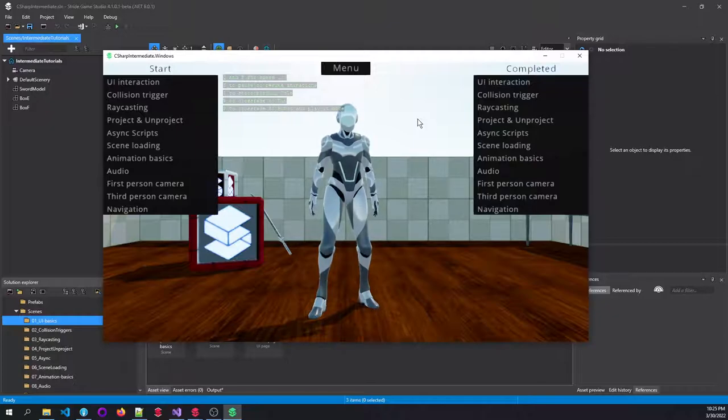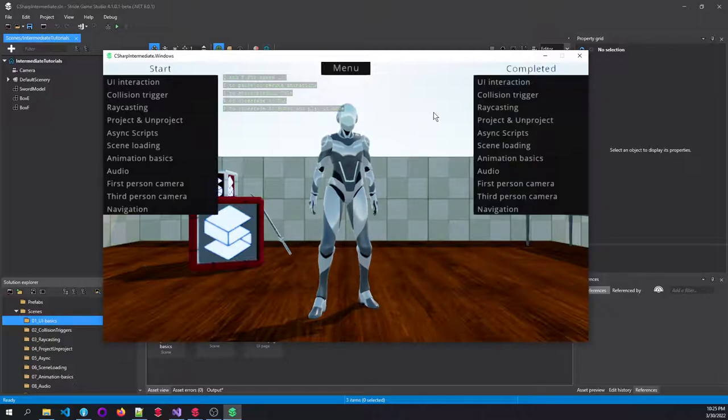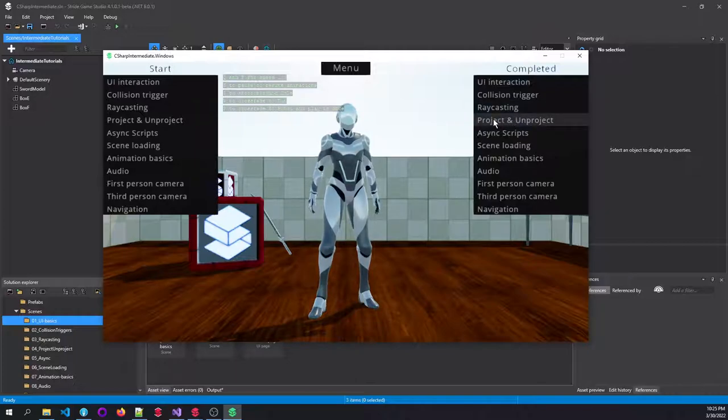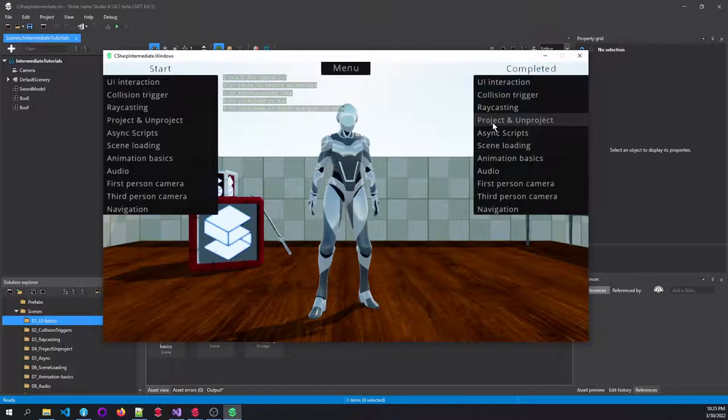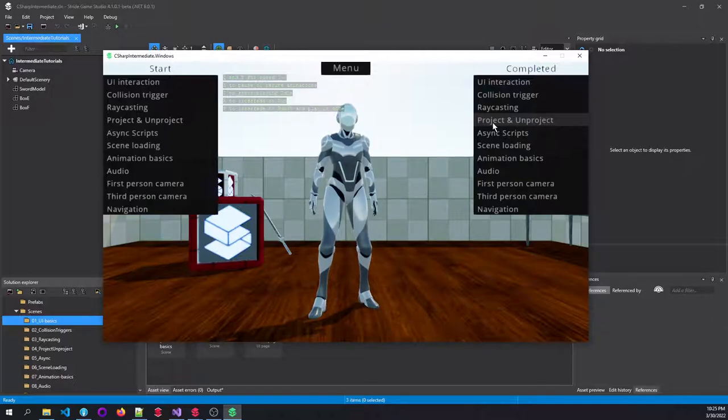Followed by ray casting, very useful for instance for weapons. And we'll learn the difference between projecting and unprojecting, and we'll learn some useful methods here and there.